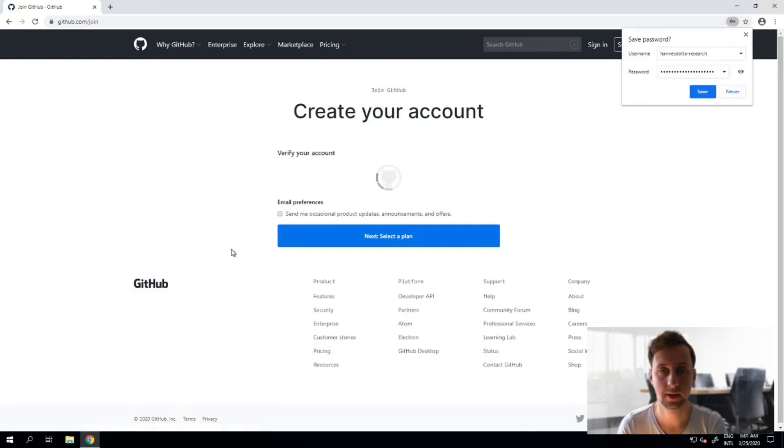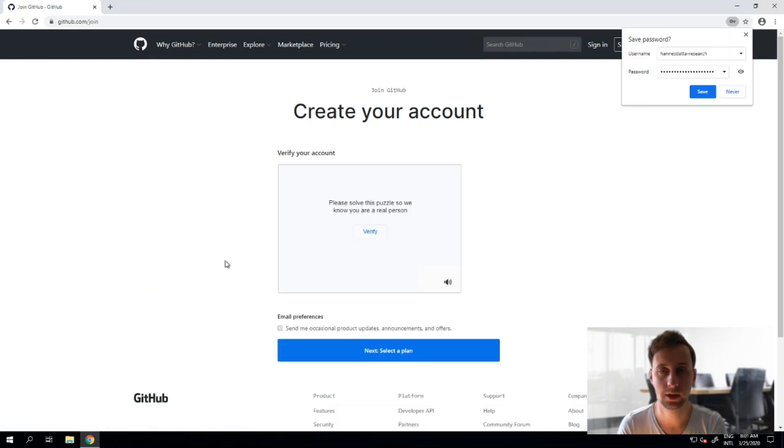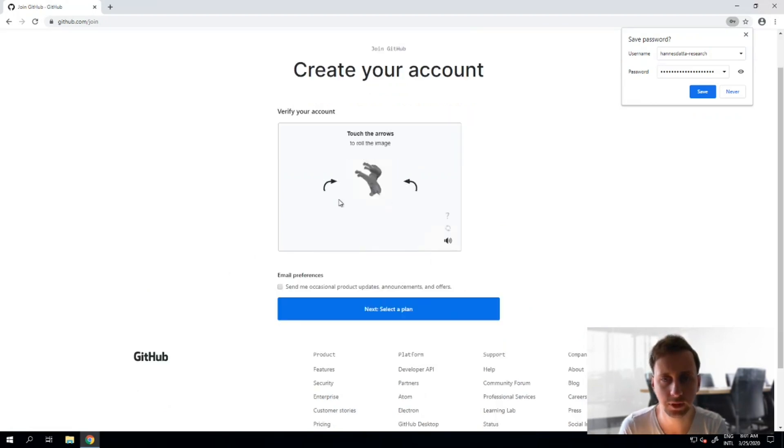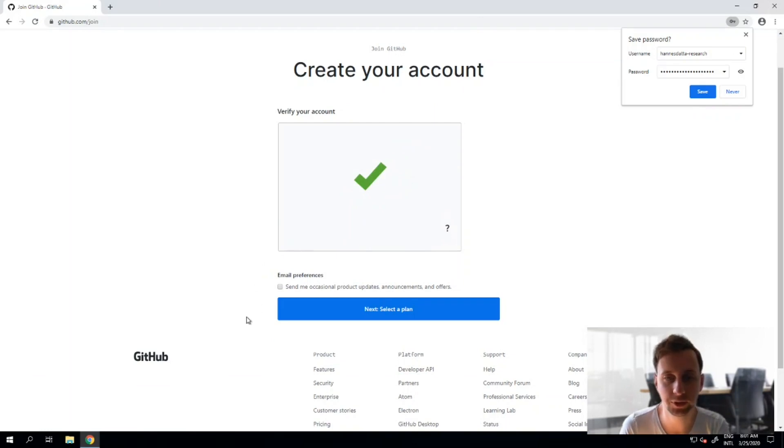I will have gotten a verification email or do I actually have to solve a puzzle? Please solve this puzzle so you can know you're a real person. So I'm a verified human, that is nice.